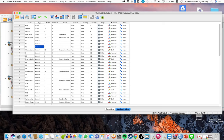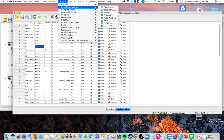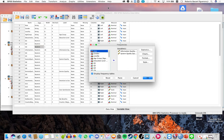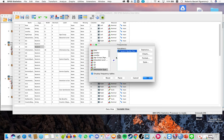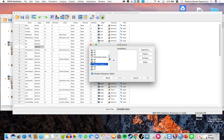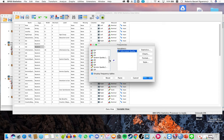Now let's try looking at histograms. Click Analyze, then Descriptive Statistics, then Frequencies. Select your variables — for example, information quality and service quality.